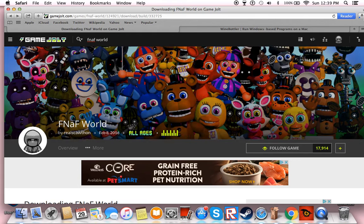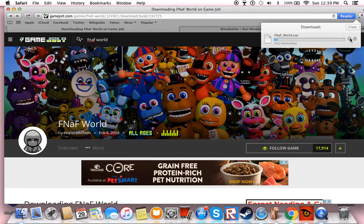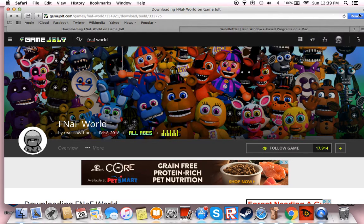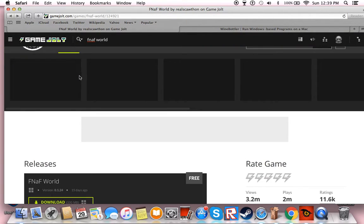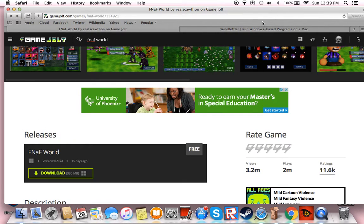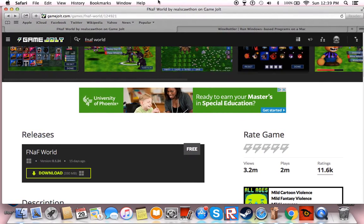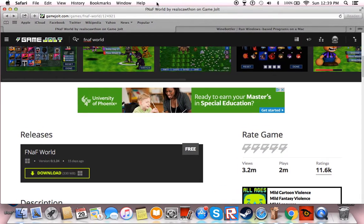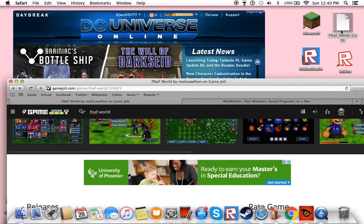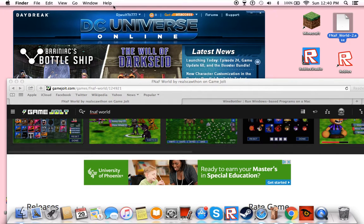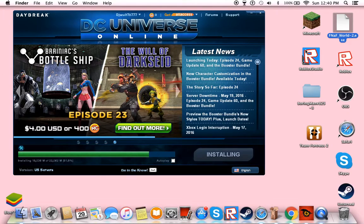Download FNOP World and WinBottler. After you do that, you should be able to go to the FNOP World — EX, FNOP World — this is what it says, FNOP World and stuff like that. So you press it.